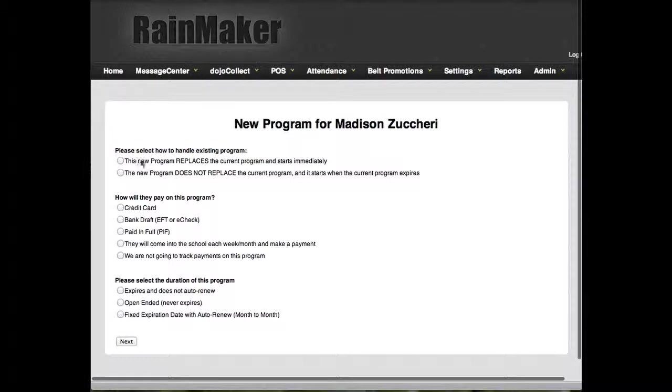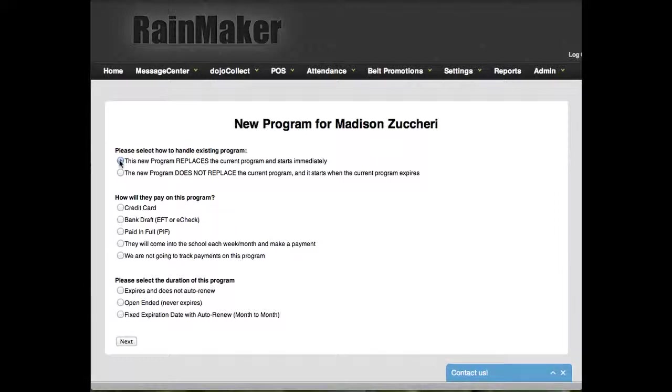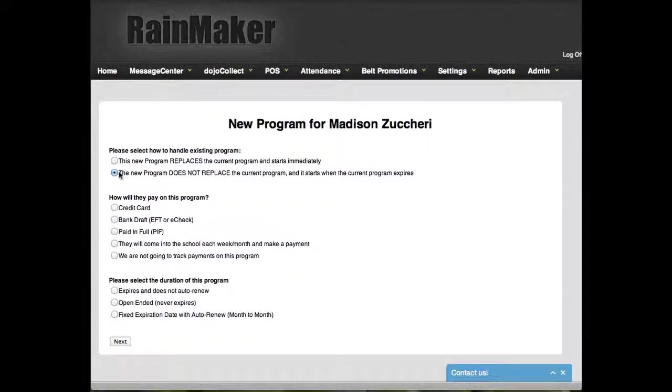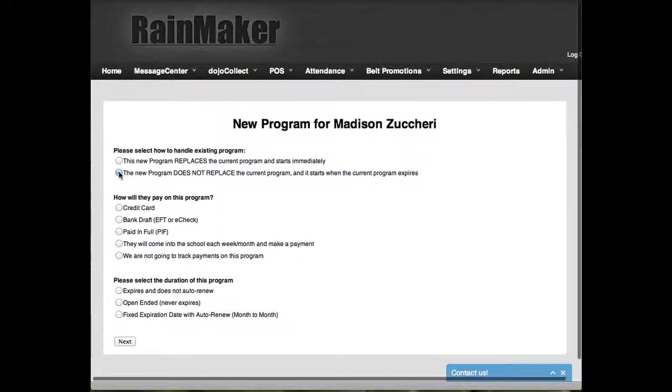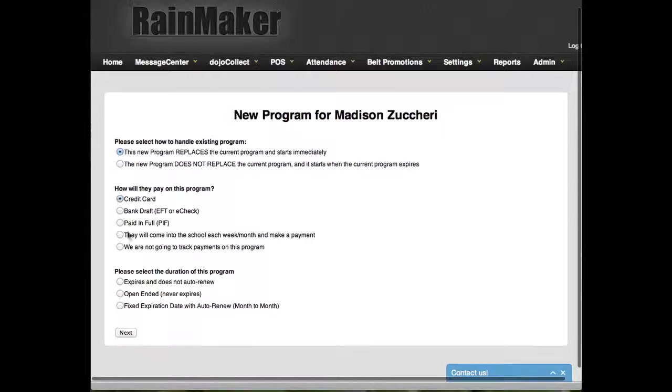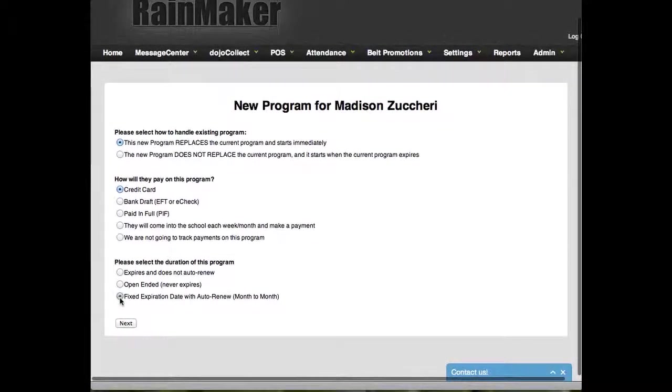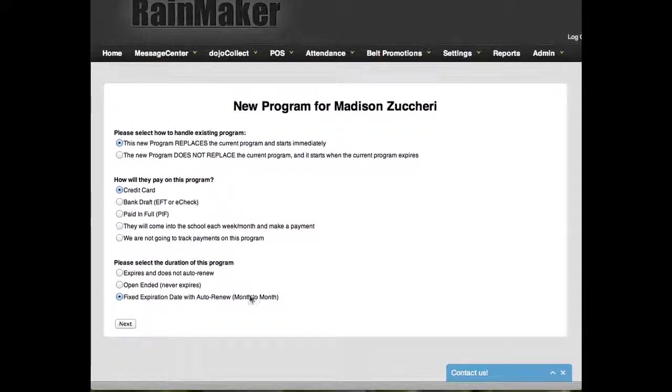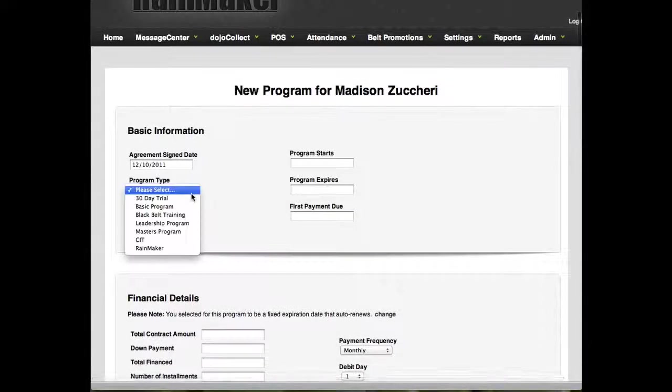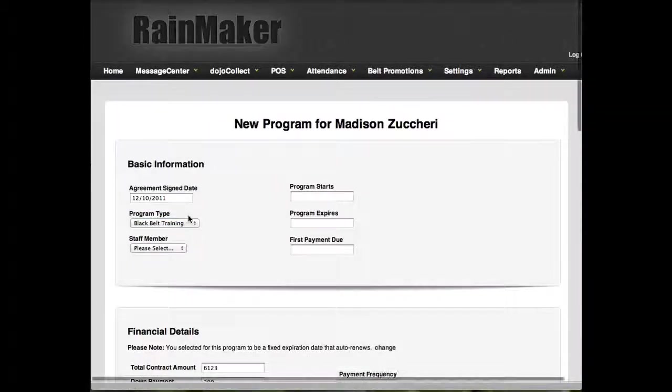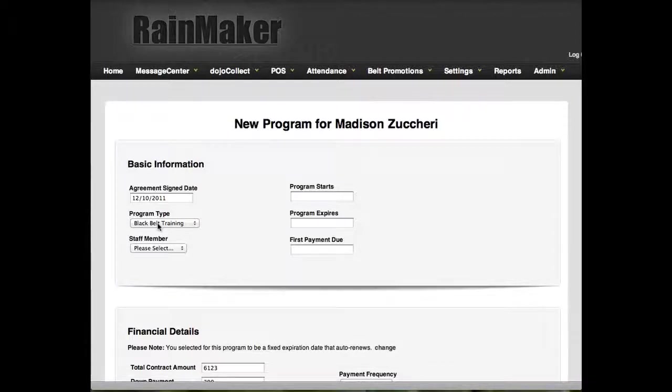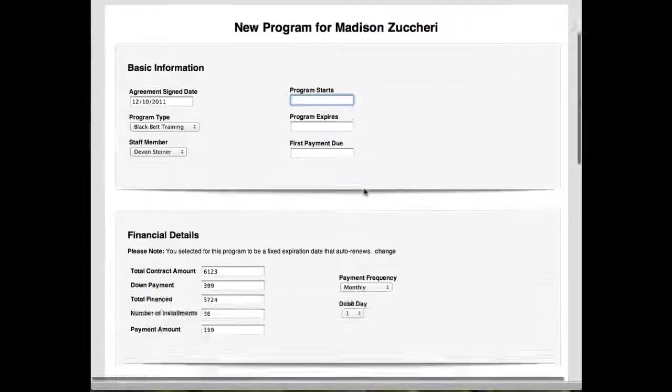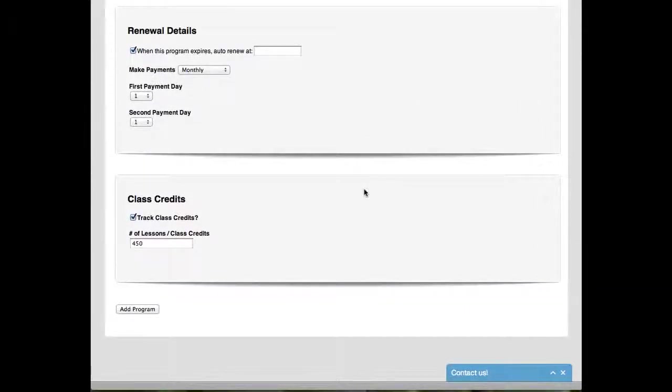And now it's going to go right back through this. Now, this one is going to replace or it does not replace the current basic program that she's paying on. Well, this one in my school, I'm going to say it replaces it because I want her to start right now. She's going to pay the new rate right now. But if you wanted to keep her at the same rate and then when this current program expires, she's going to jump up to the new rate, well then you would select this one. So I'm going to select here. It's going to be credit card again. And this one is going to be a fixed expiration. It's a 36-month program for me. And it's going to auto-renew month-to-month. So I'm going to click next. So program type, it's going to be black belt training. Now, these are my terms, guys. You use whatever terms you want. Staff member, it's going to be Devin and so on. And you fill it out the exact same way. And that's how you add contracts or some people call them agreements or Rainmaker simply calls it a program. I hope this helps you guys out.